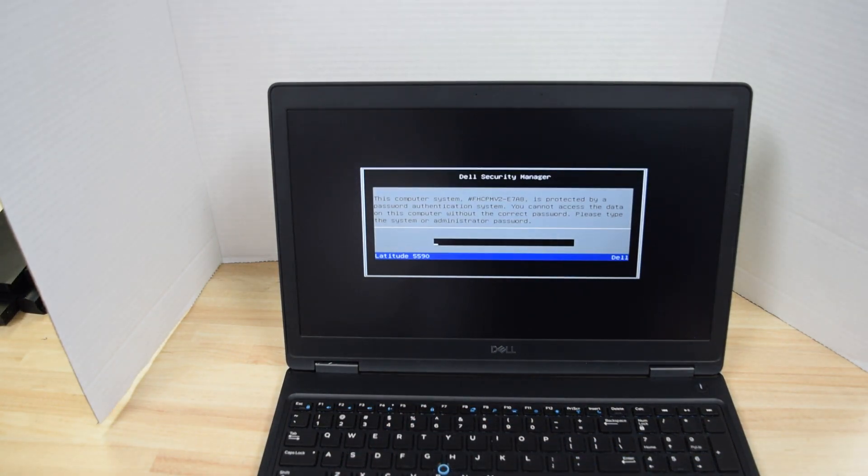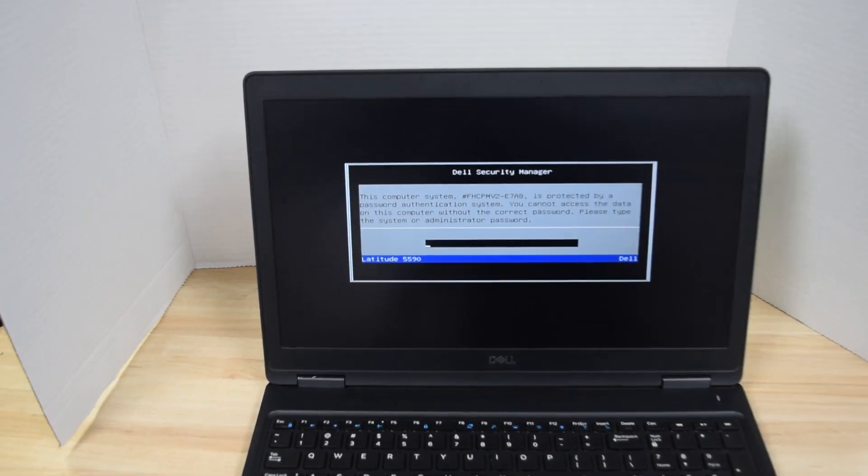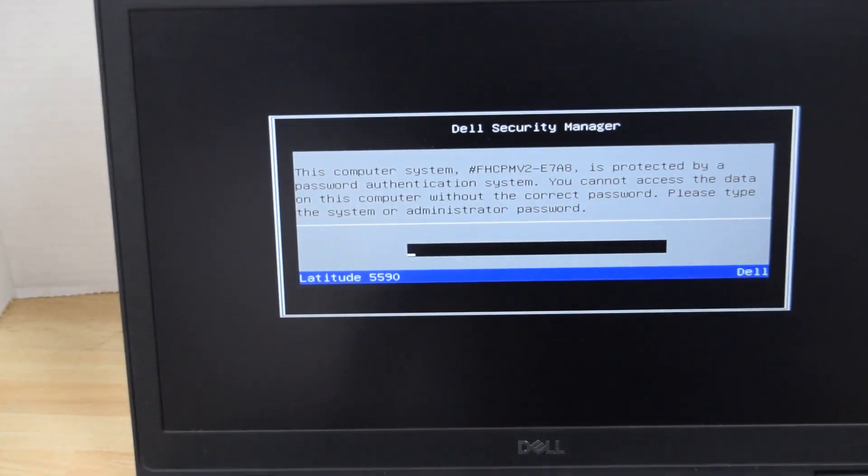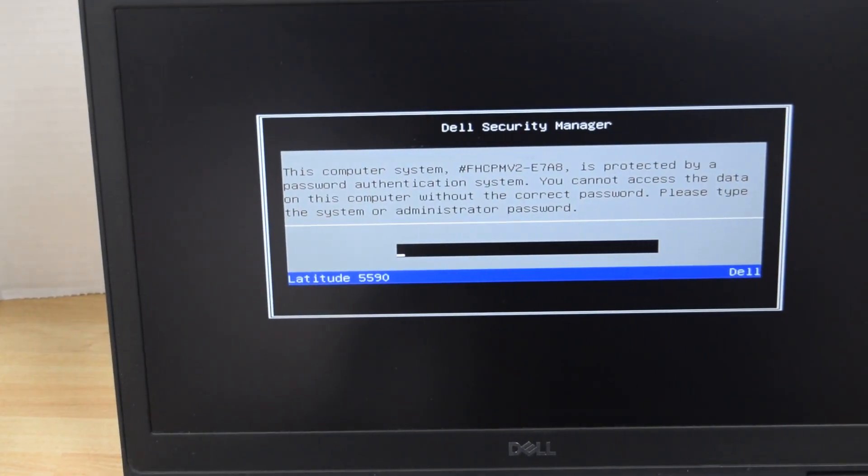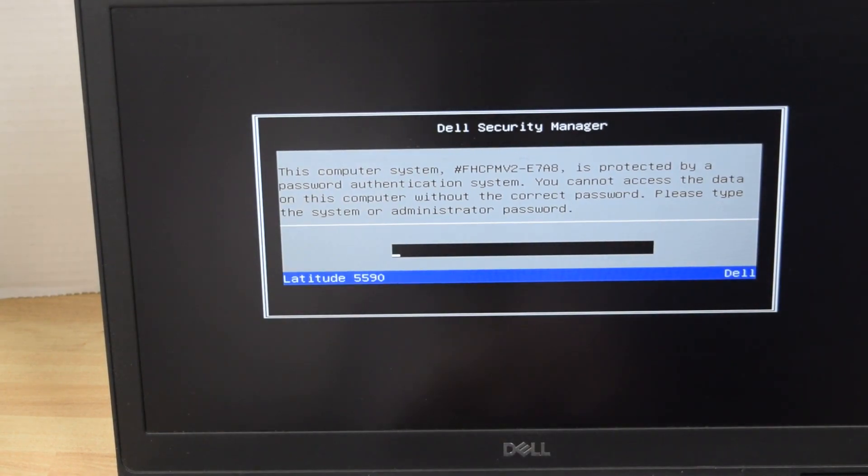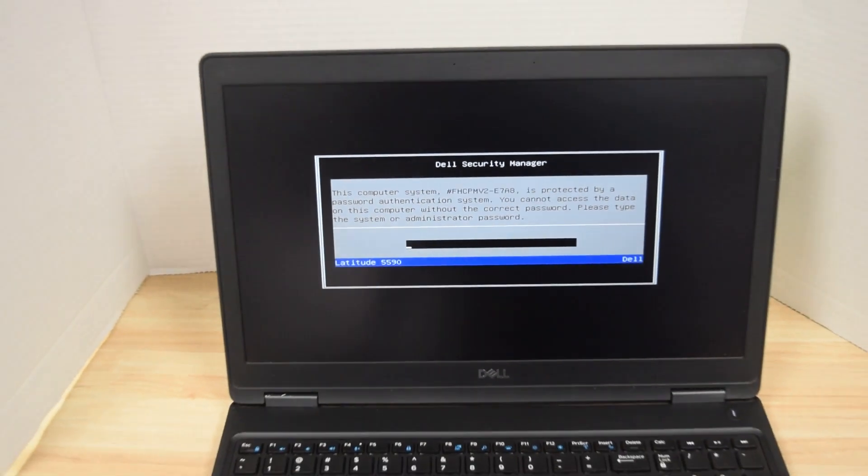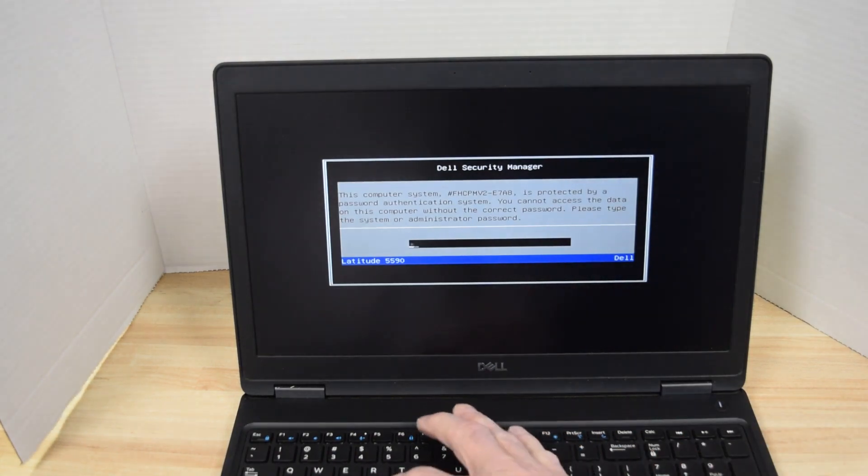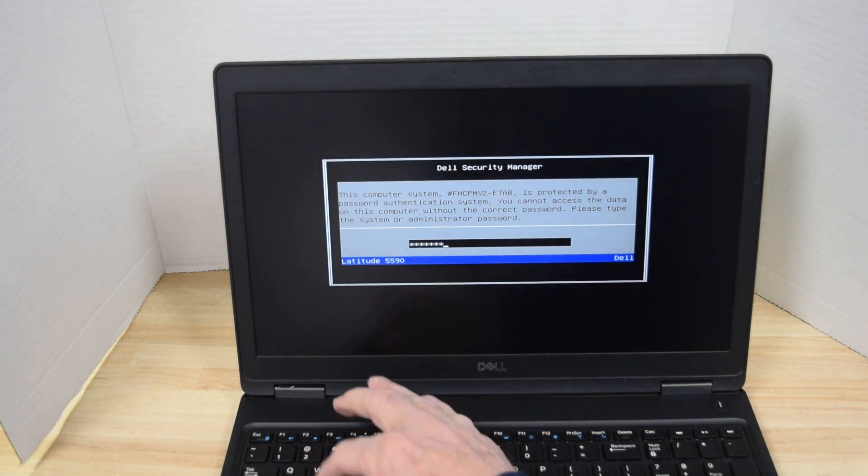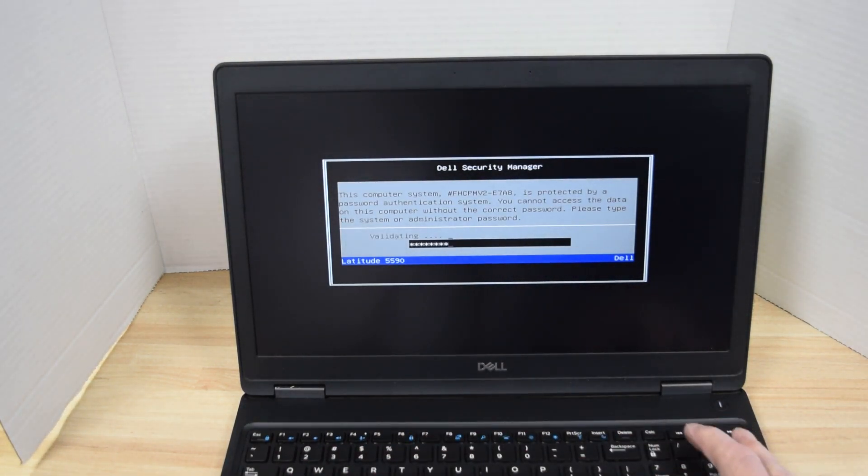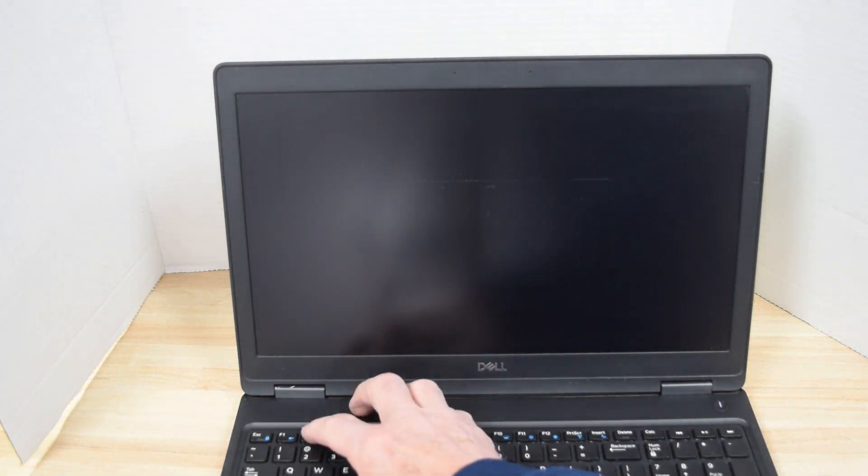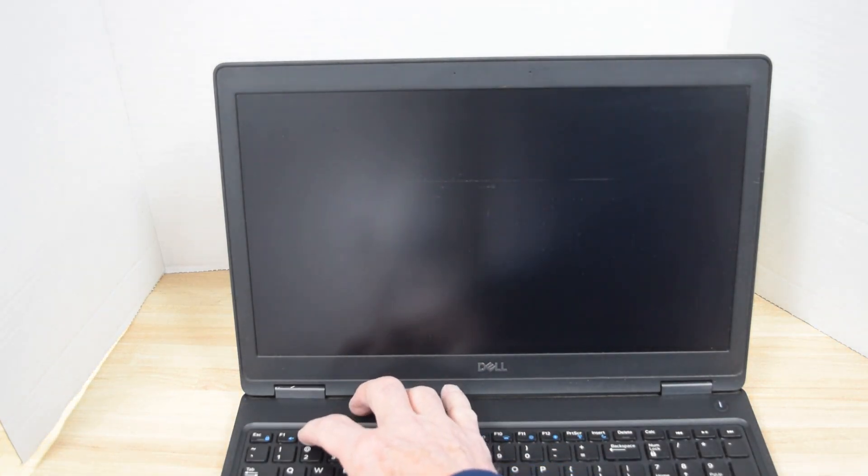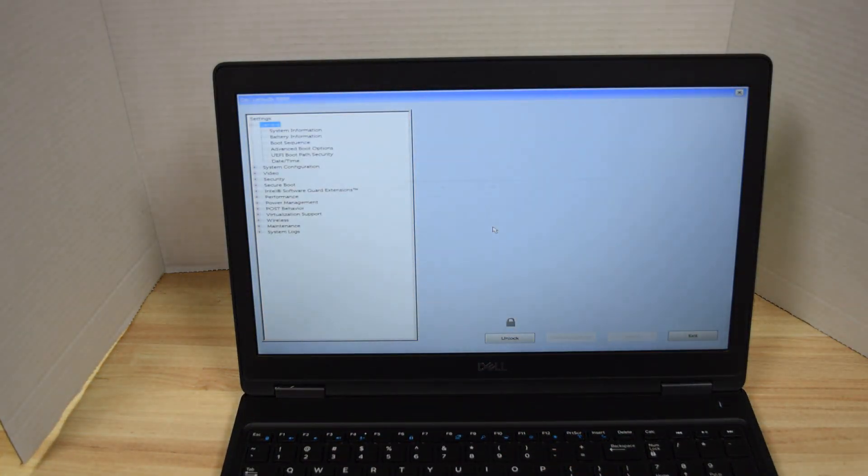Okay here's the screen you get if your computer has a system setup password. Now we want to try to remove that so we're going to have you type in the password. This assumes you know the password. If you don't know your password you got a whole different can of worms. This assumes you know it and we're going to show you how to change it.